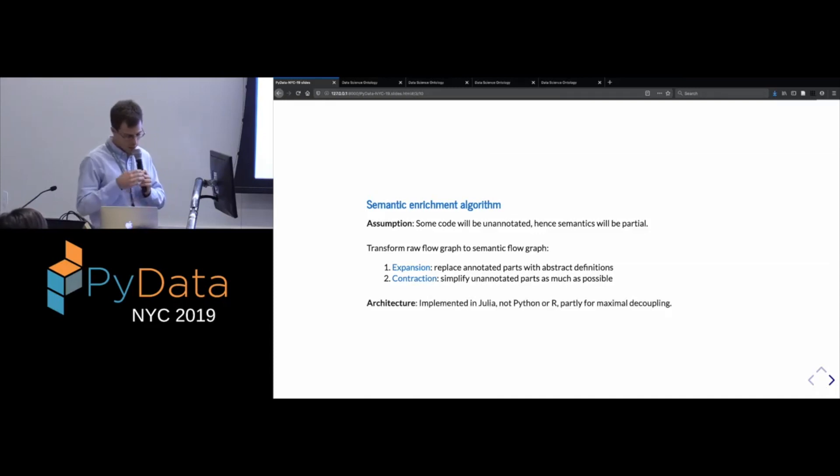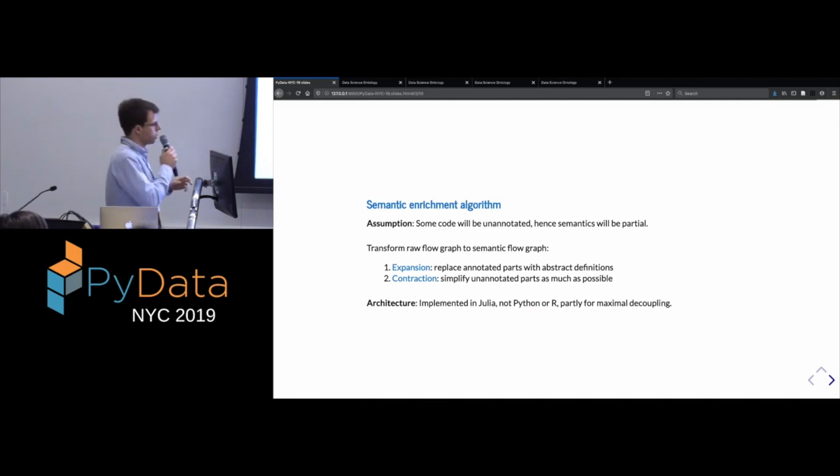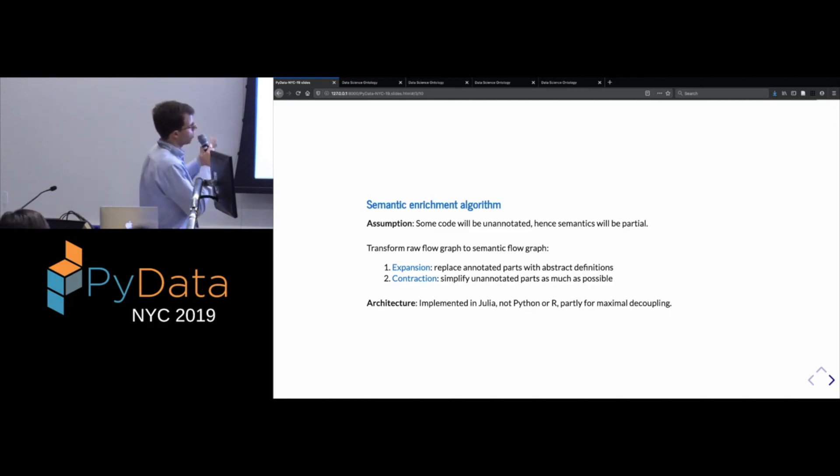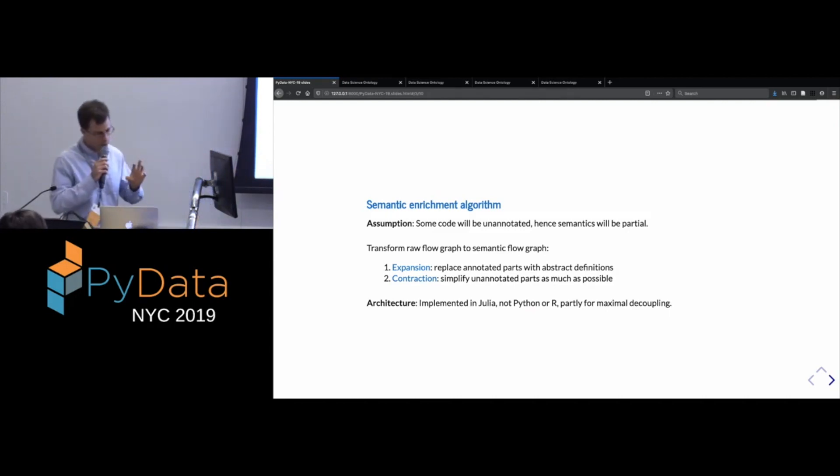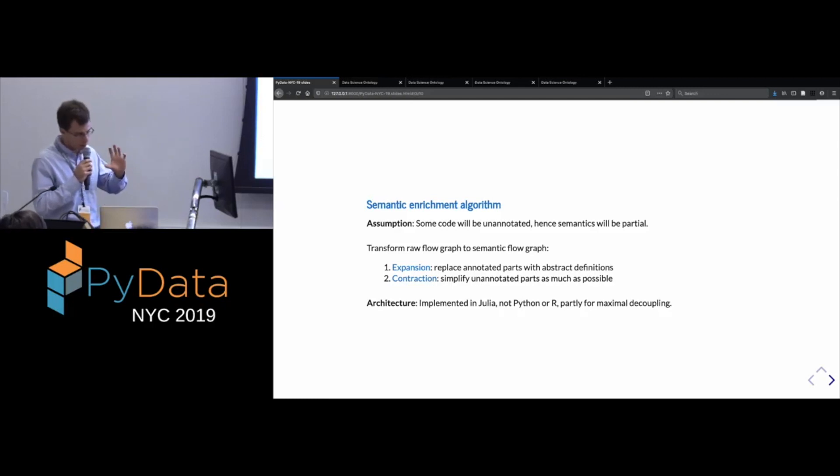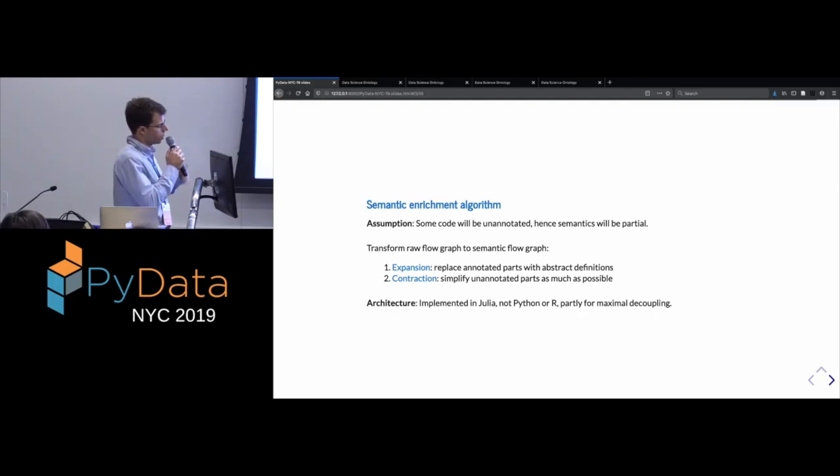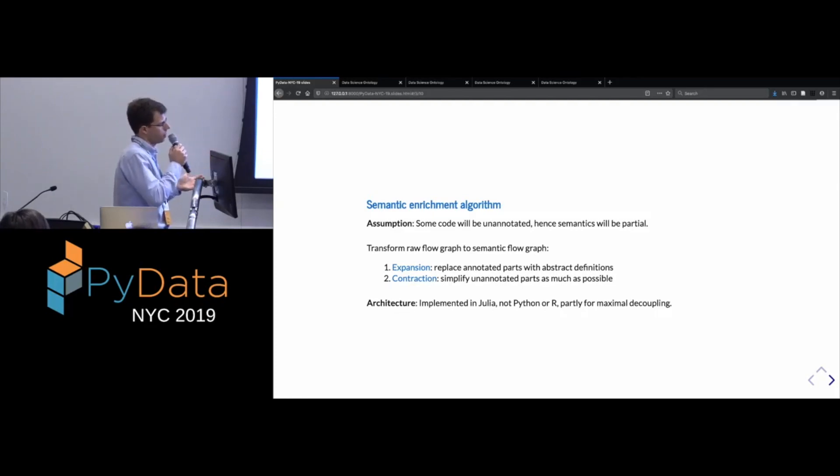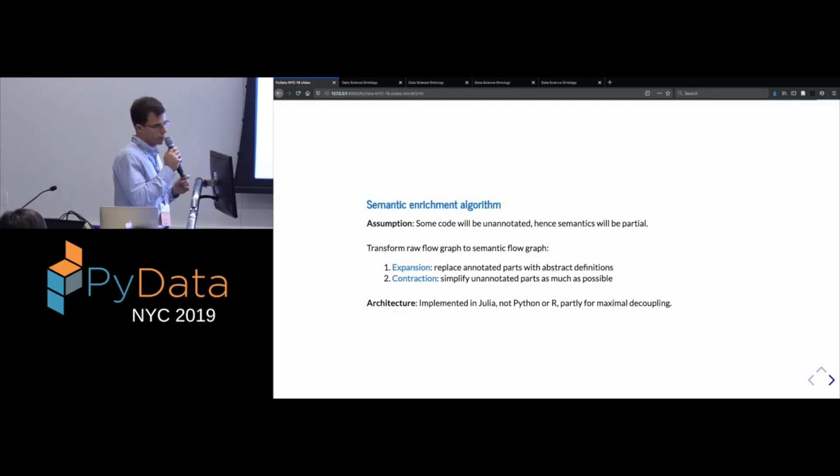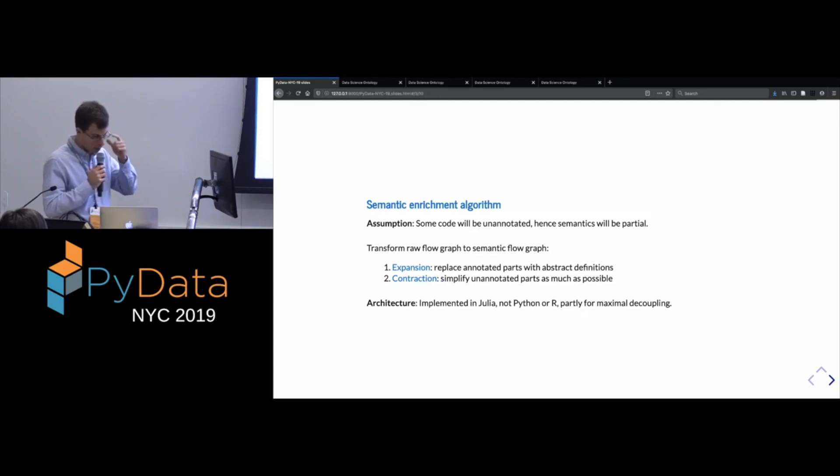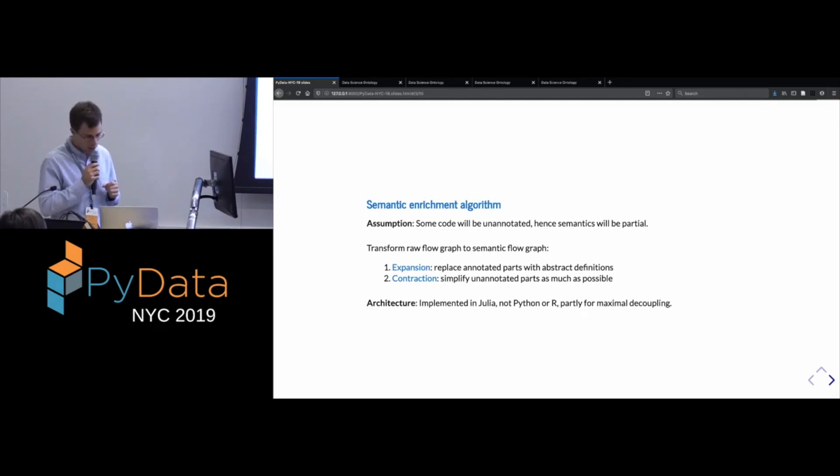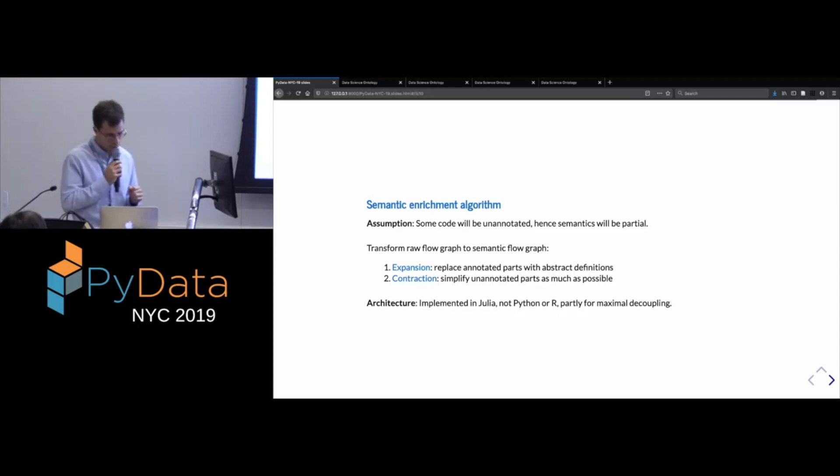information we're extracting from this code is going to be partial. And so that's something that just has to be accounted for. So when we do this semantic enrichment step to get the semantic flow graphs, there are sort of two different things that happen. On the one hand, we use the annotations in the ontology to translate some parts of it into the concepts. And then on the other hand, we try to reduce the parts that we don't have annotations for to make them less cluttered essentially. So those question marks that you saw in the previous scripts, those are basically places where, okay, we don't know what's going on there, so we're just going to basically contract that into a single node and indicate that we don't know what's happening in that part of the analysis.